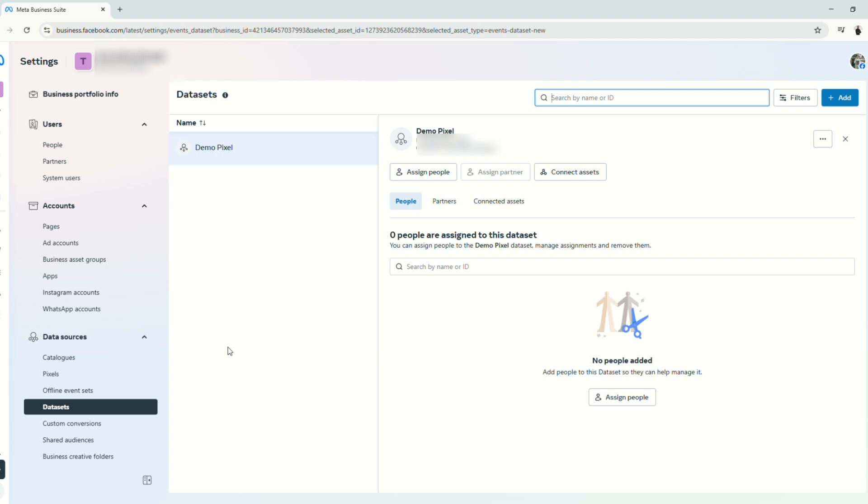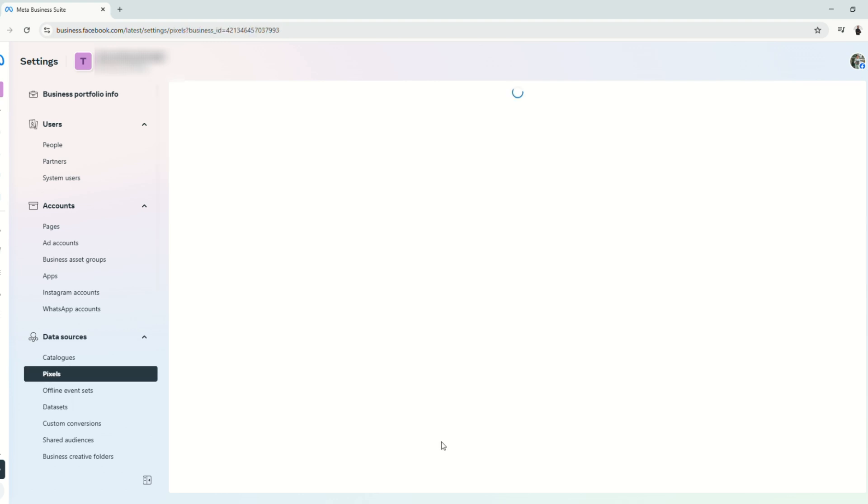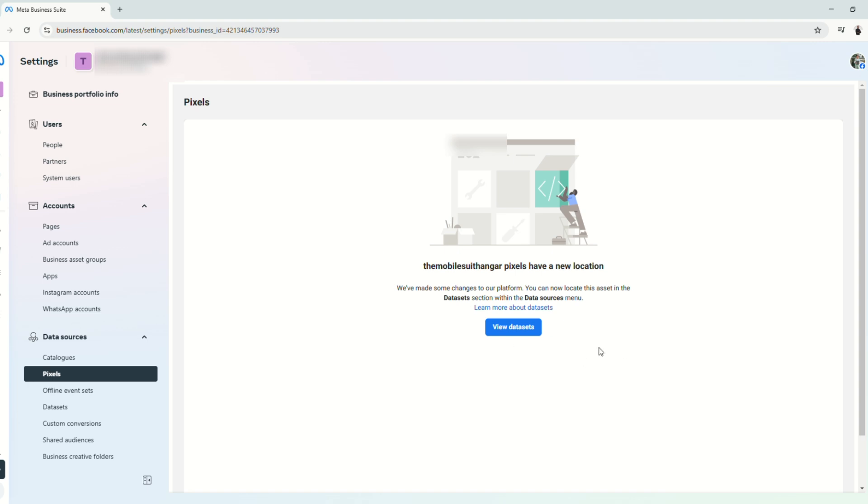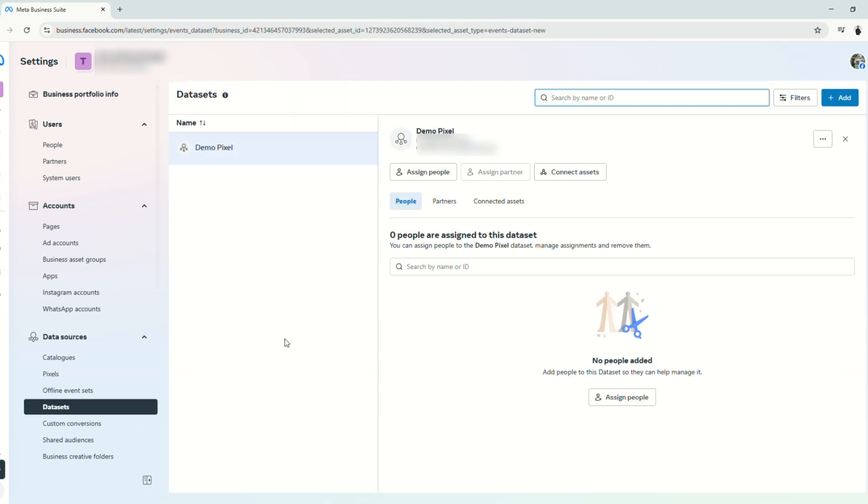Please do note that the Facebook pixels and datasets are just the same. Facebook just made some changes. So you can view all your pixels here under the datasets.